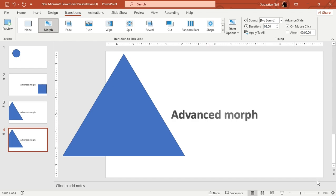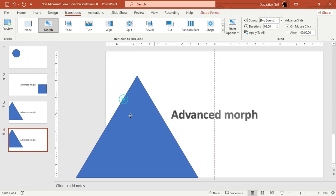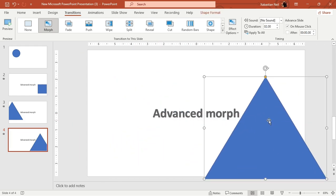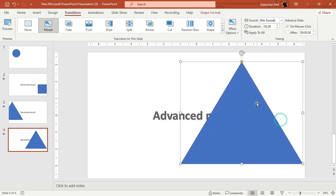That is how advanced morph works. As I've shown you previously, that's how basic morph works — and that's the difference. Now you can do advanced morph and basic morph. That's it for this course — see you in the next one.